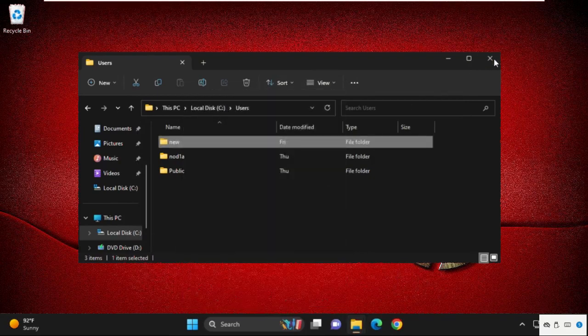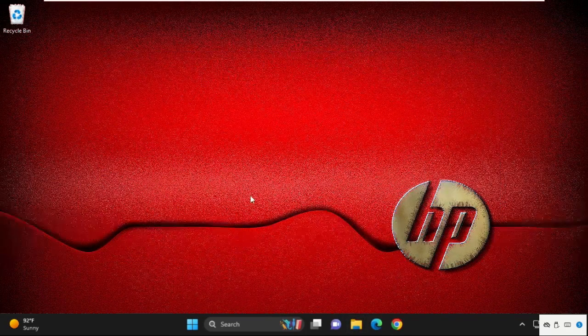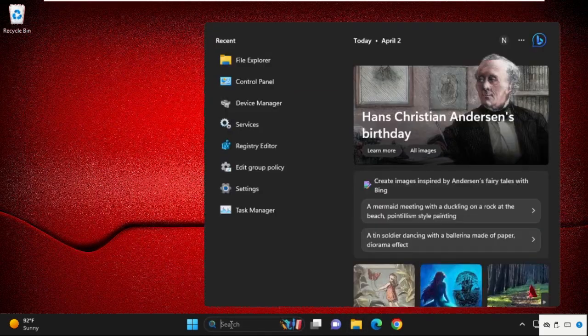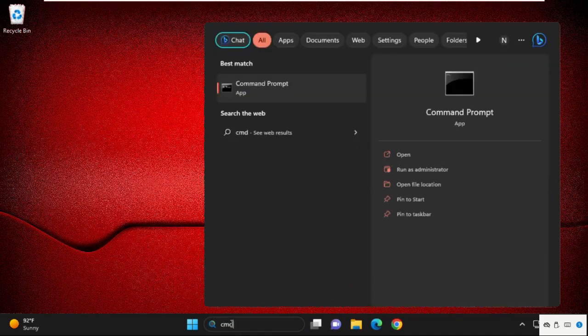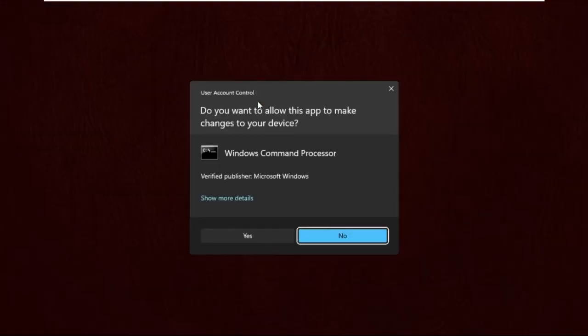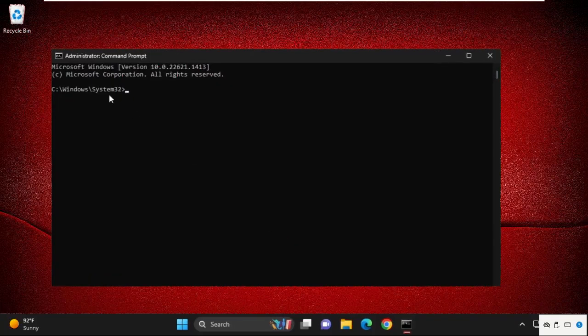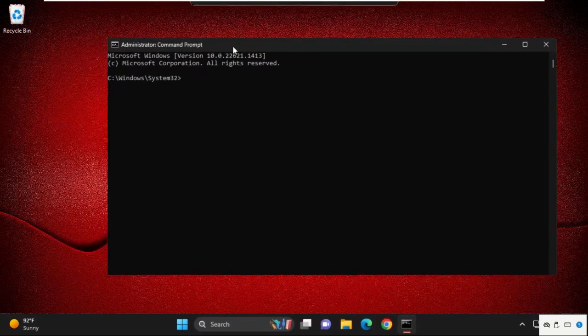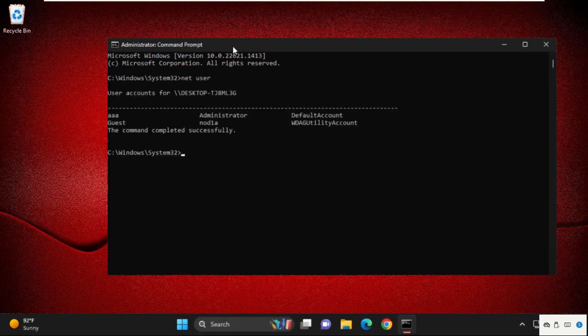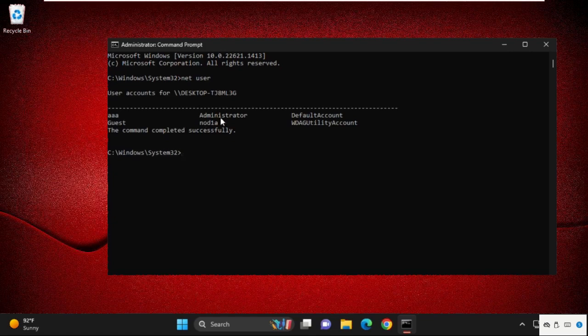Next step: go to the search bar and type 'cmd.' Right-click on it and select Run as Administrator. Select Yes. Now type this command carefully: type 'net space user' and hit Enter.